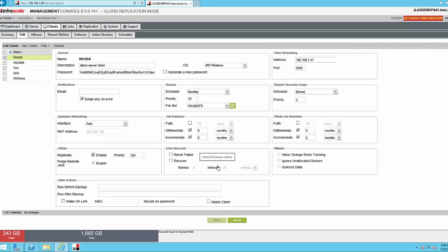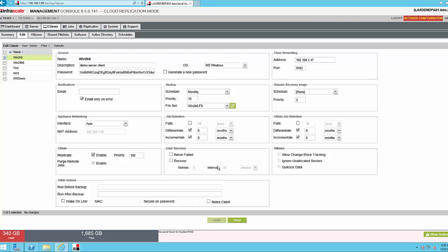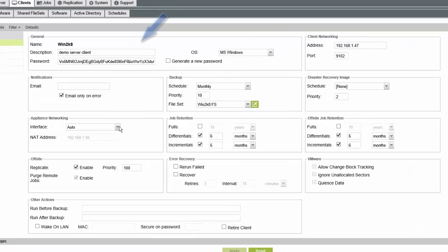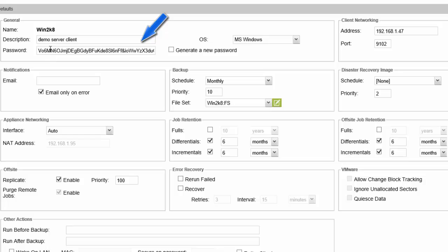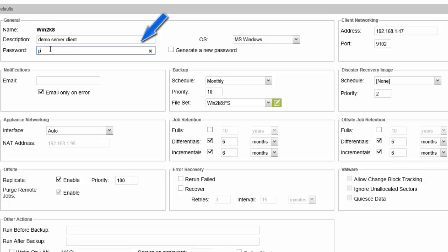This is going to open us up to the edit screen of the new client that we've just registered with our appliance. The important parts to pay attention to for this step is one, the password field. So we'll automatically generate a password for you or you can set something that's a little more human readable.